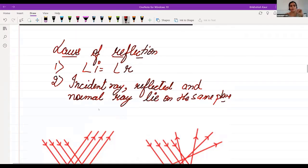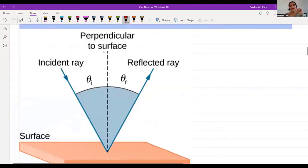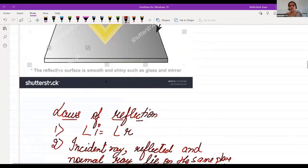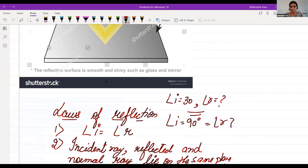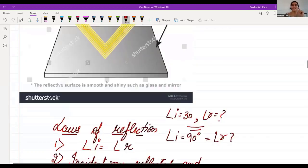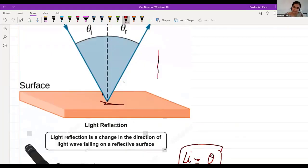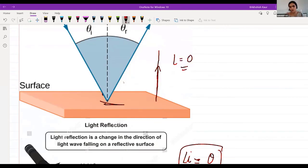The incident ray, normal ray, and reflected ray all lie on the same plane, and angle i is always equal to angle r. If angle i equals 30 degrees, then angle r is also 30 degrees. Now, if angle i is 90 degrees, then angle r is zero. That is a key concept: when the light ray is perpendicular to the surface, it reflects back in the same direction and no effective reflection angle is formed.